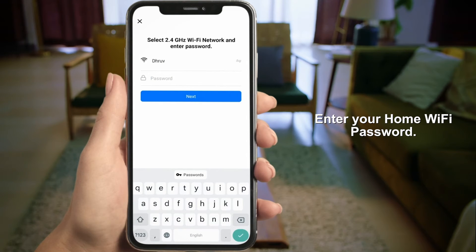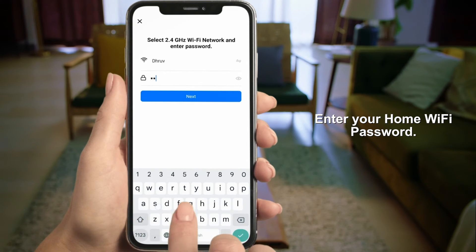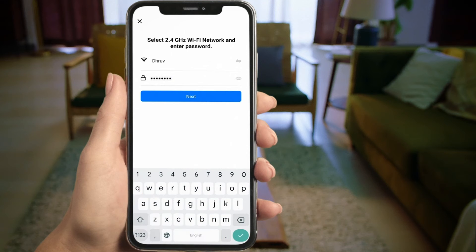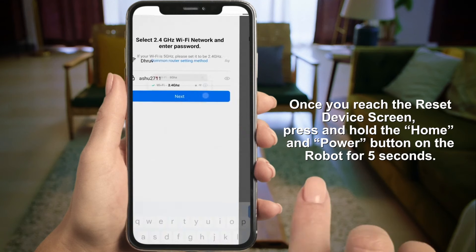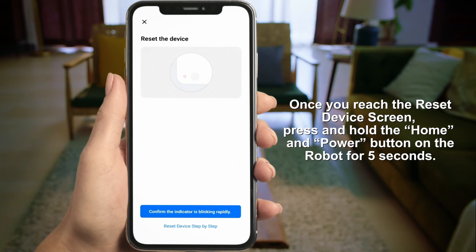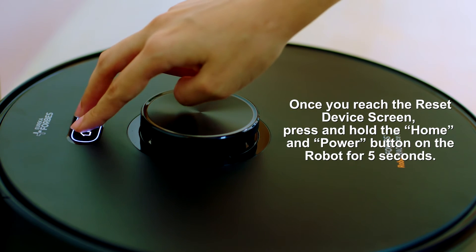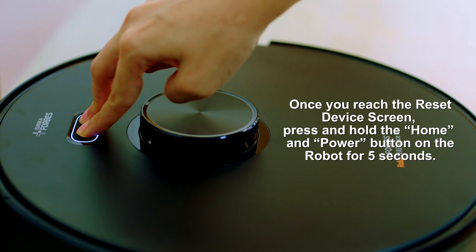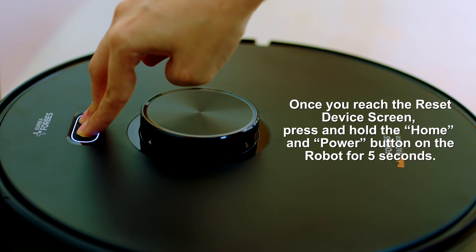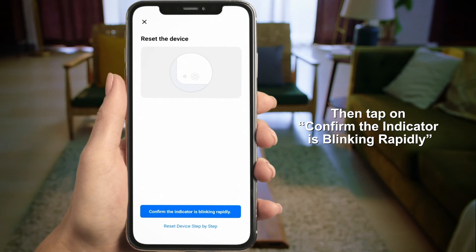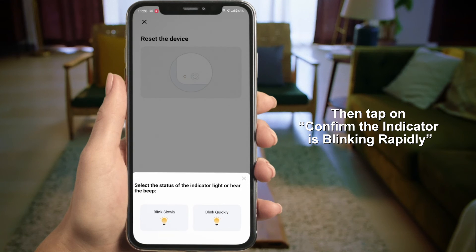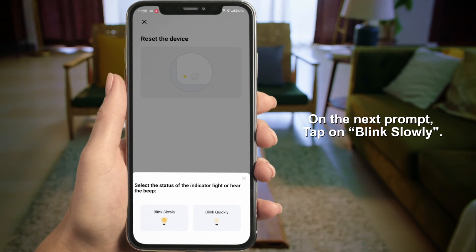Enter your home Wi-Fi password. Once you reach the Reset Device screen, press and hold the Home and Power buttons on the robot simultaneously for 5 seconds, then tap on Confirm. The indicator will be blinking rapidly on your mobile phone.